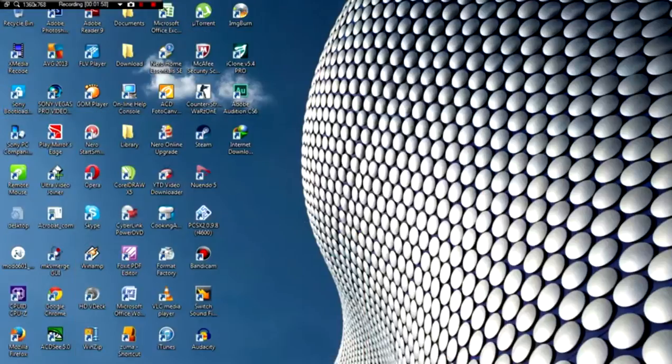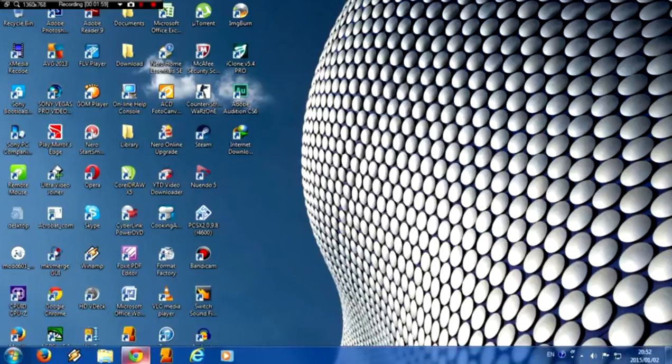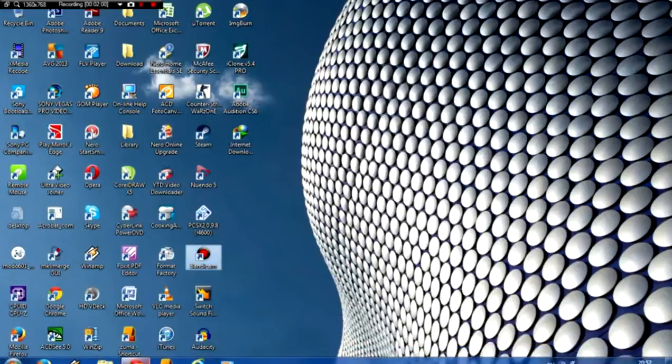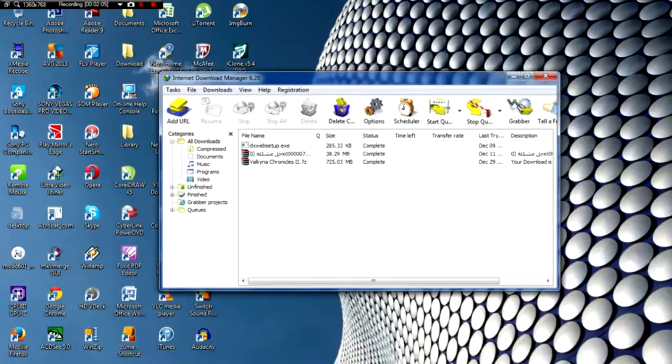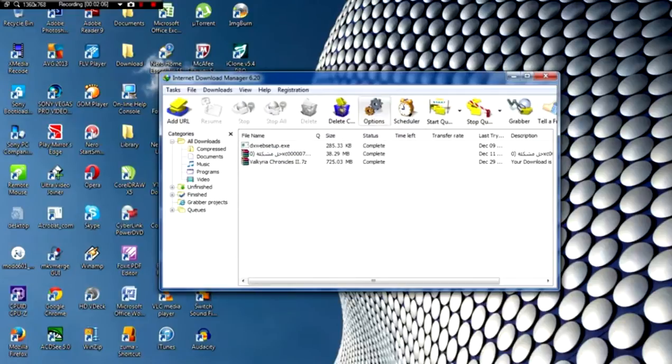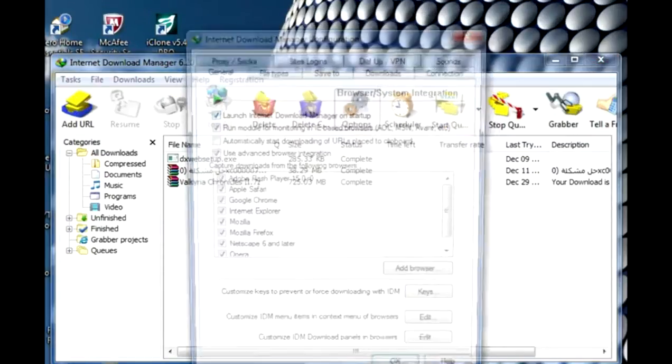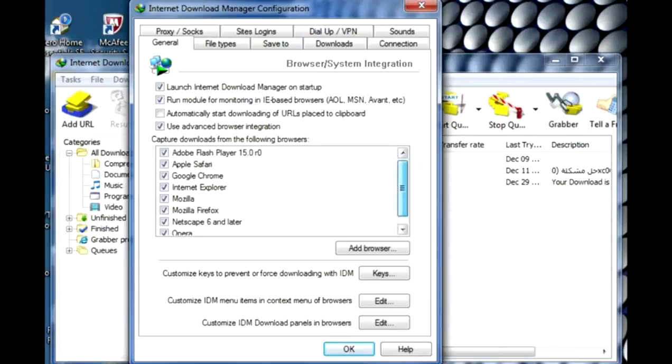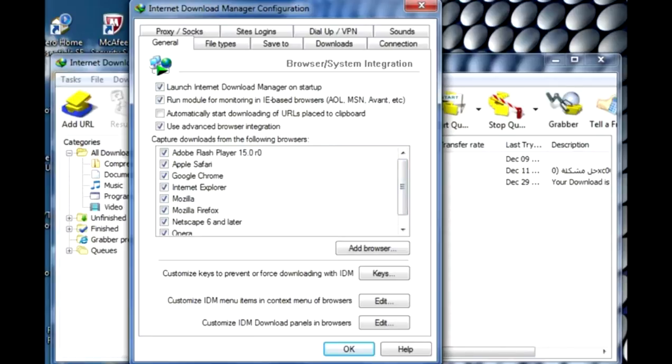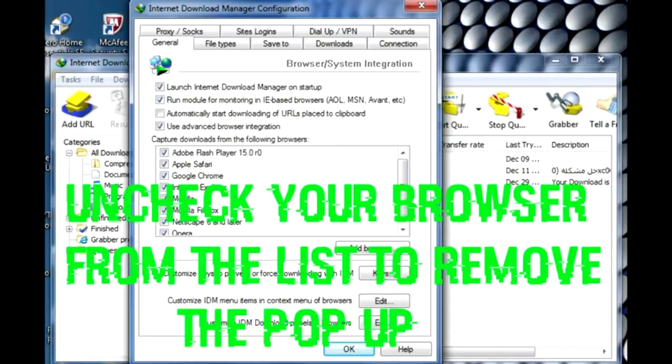As you can see, I cannot play the video. So how to fix it? It's very easy. You just need to go to your Internet Download Manager application, click option, and this is the one - Internet Download Manager Configuration. On this, capture download from the following browser.